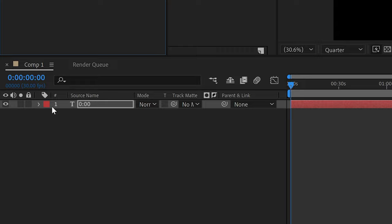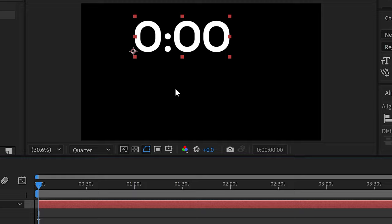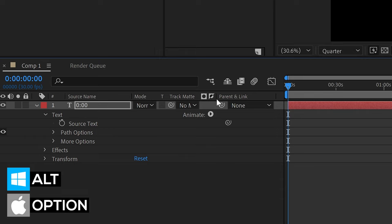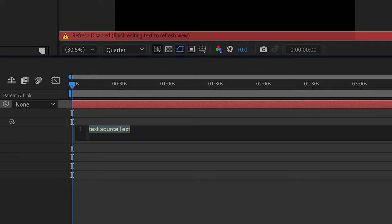To create a timer, we're going to create an expression. To do this, hold Alt or Option key and then left-click on the stopwatch to open up the expression box.